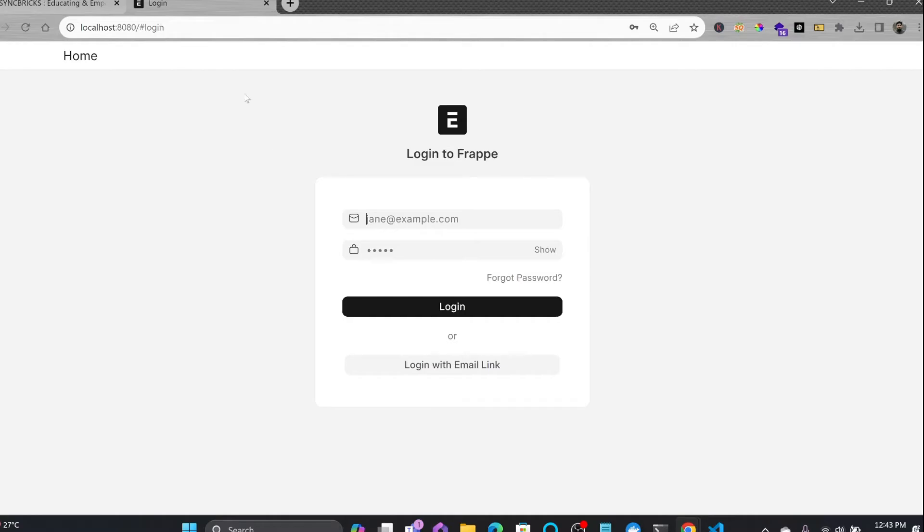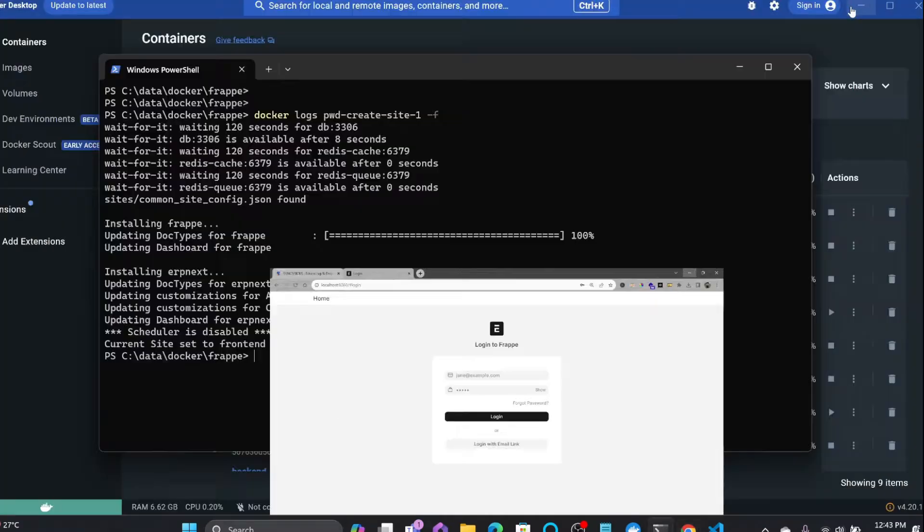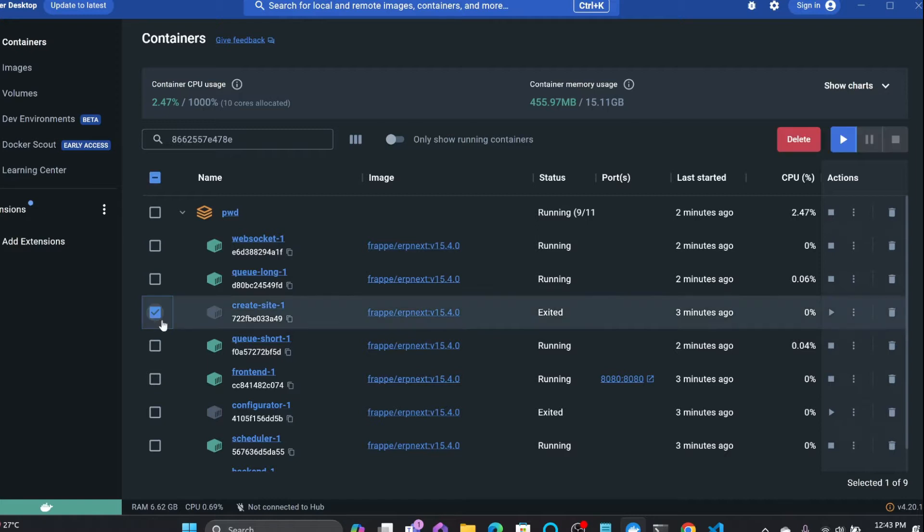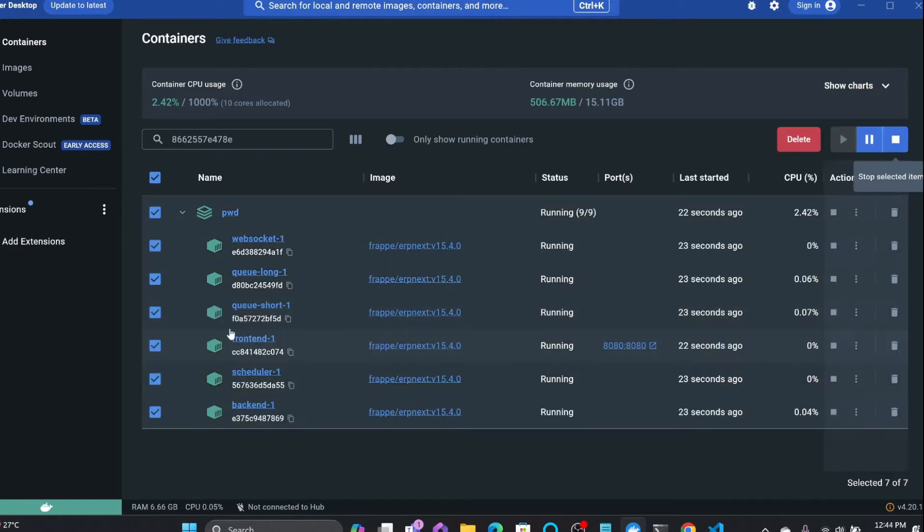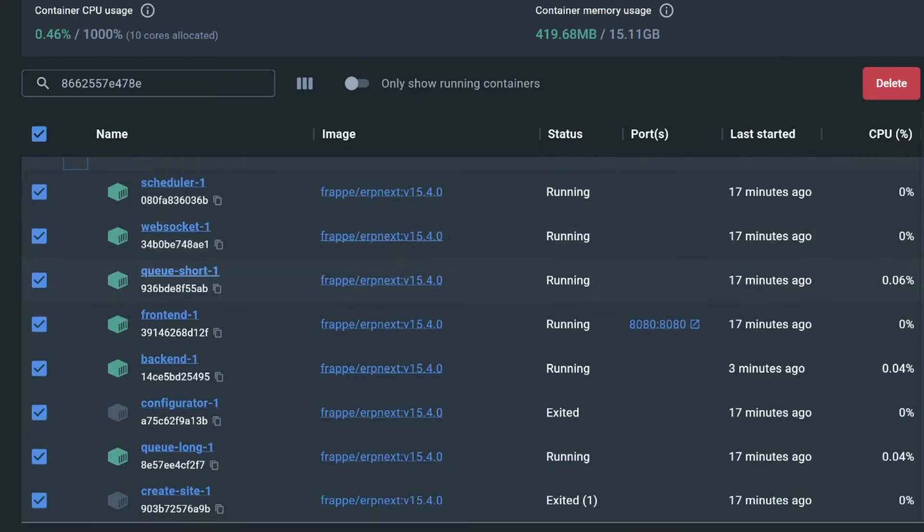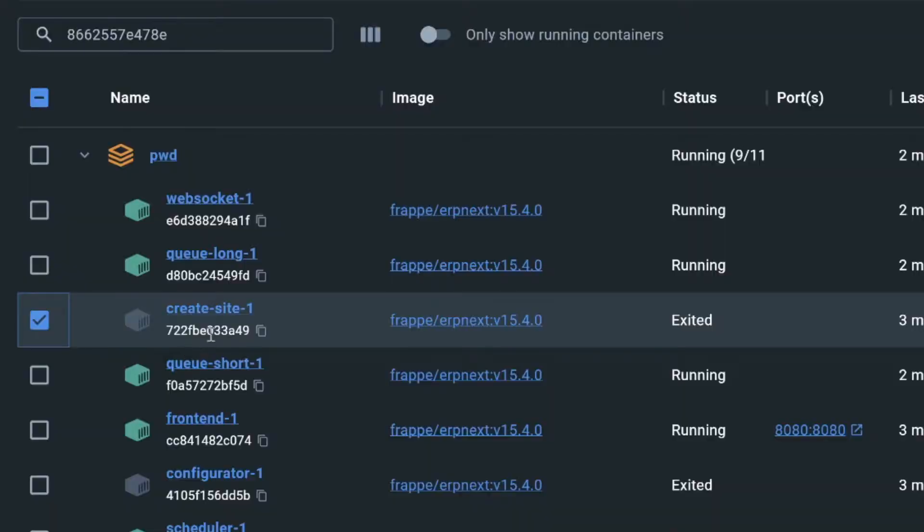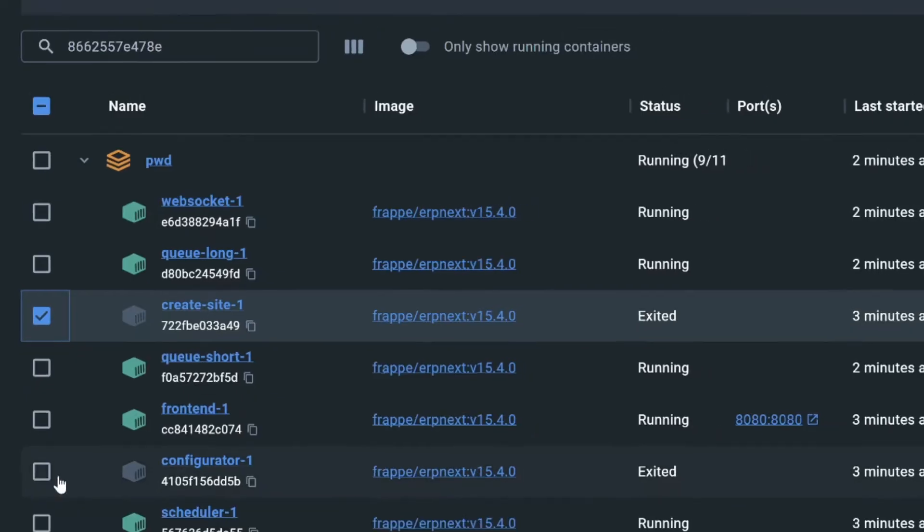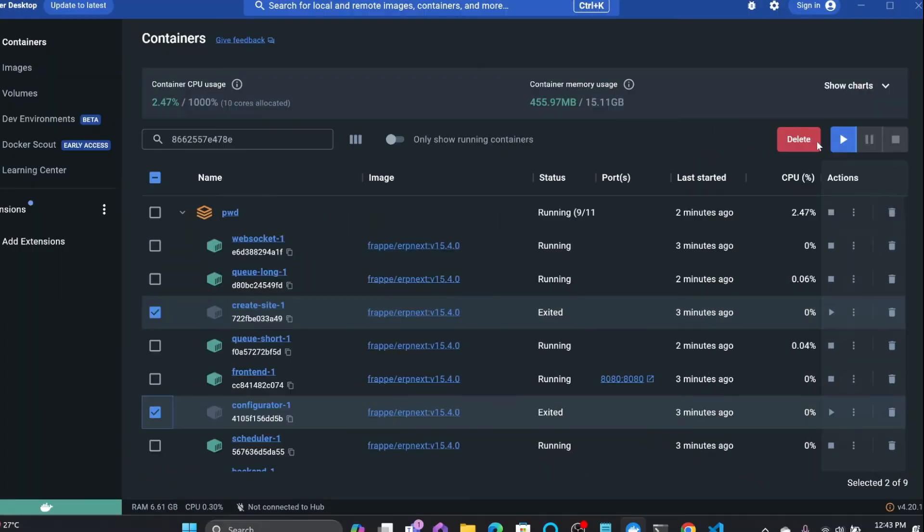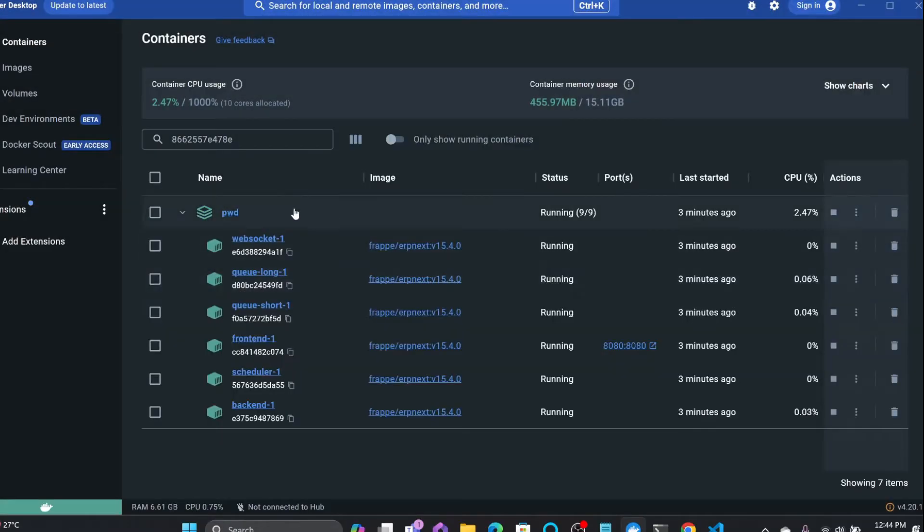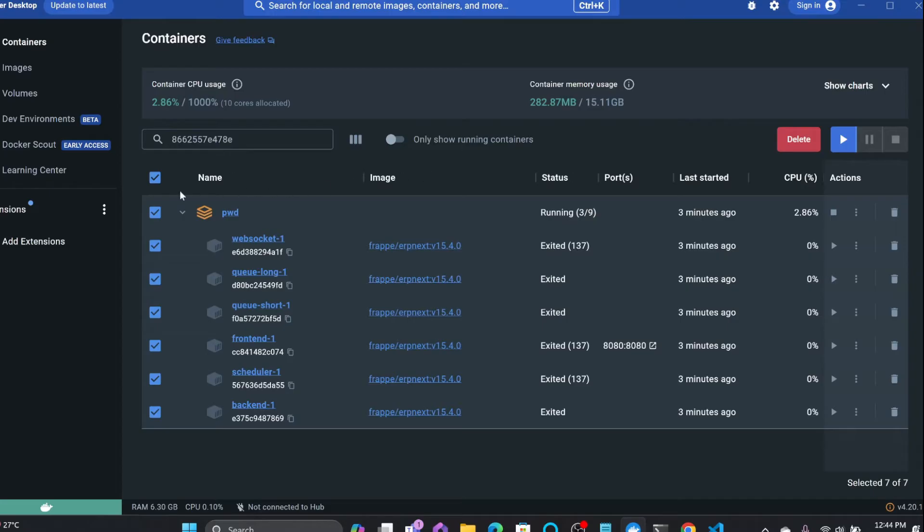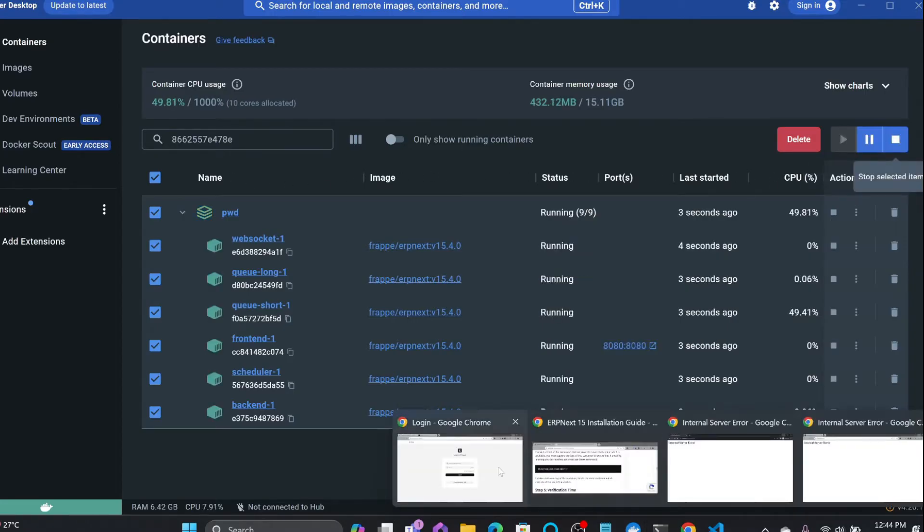You can see here that ERPNext is installed. We need to now install HRMS. First of all we need to understand how these are communicating with each other. If you see here in Docker, there are various containers available: one container is frontend and another is backend. I don't need the create site and configurator because the job of these is done. Even if you delete it, it won't create any problems. I'll just stop these all again and all the containers are stopped now. So if I start them again now, you can see here that it is working fine.